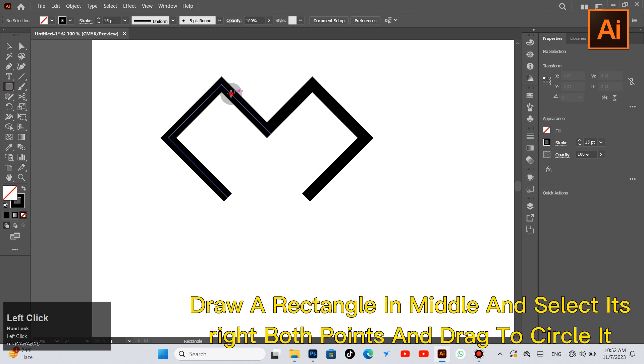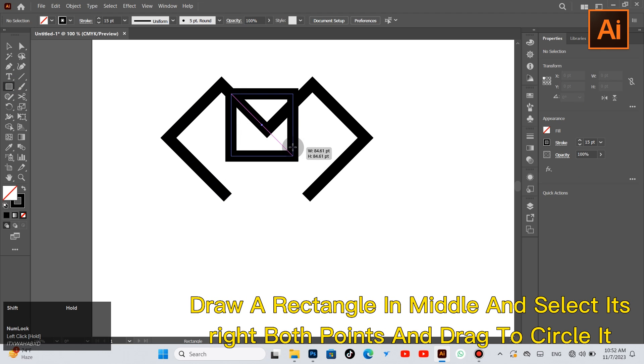Draw a rectangle in middle and select its right both points and drag the circle.